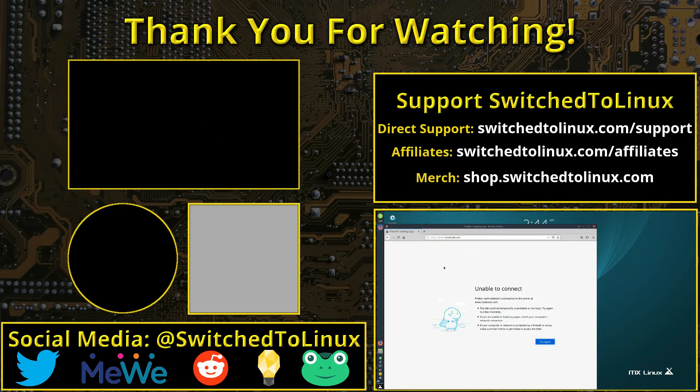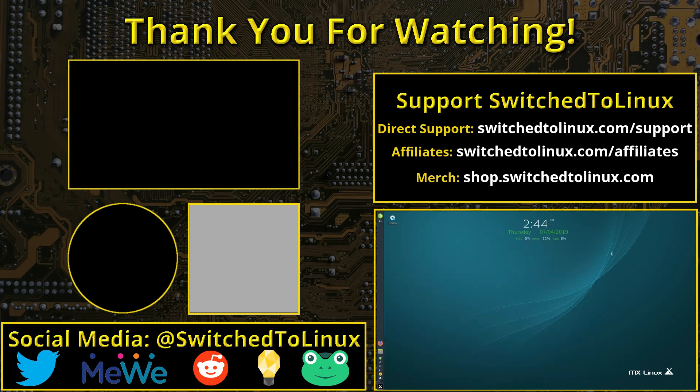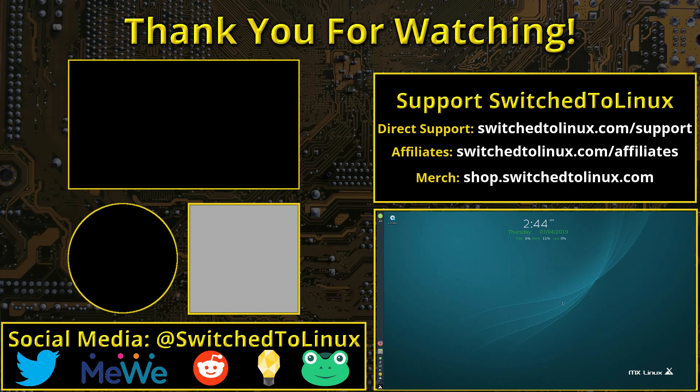That's how you can change your DNS settings on MX Linux, XFCE, and probably other Linux distributions as well. Thanks for coming along, and we'll catch you later.